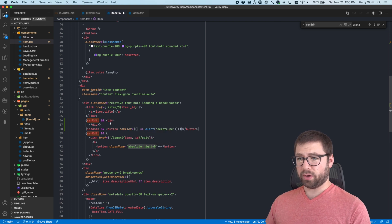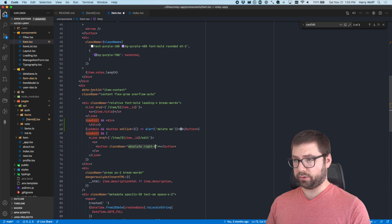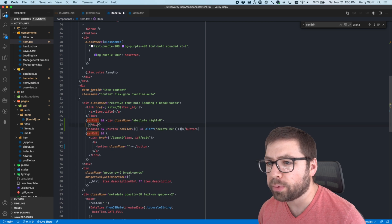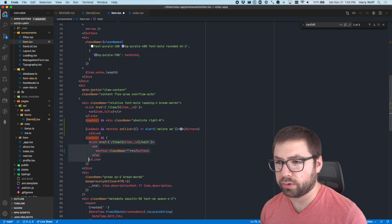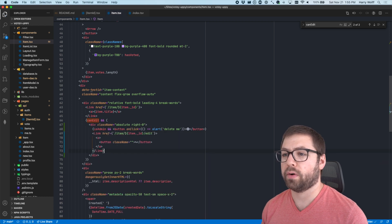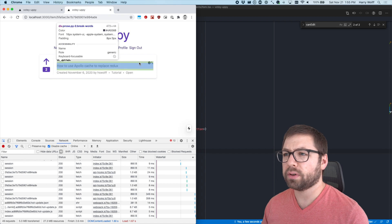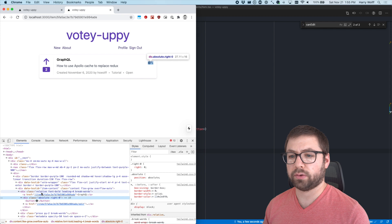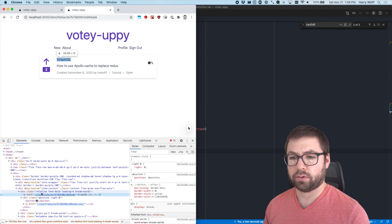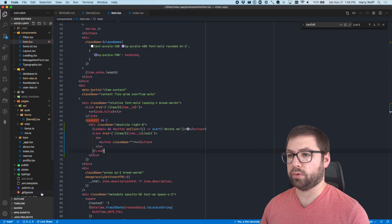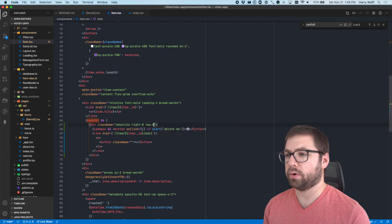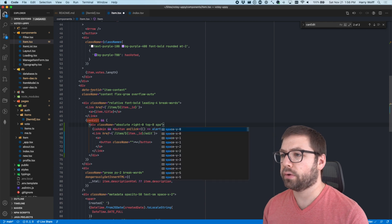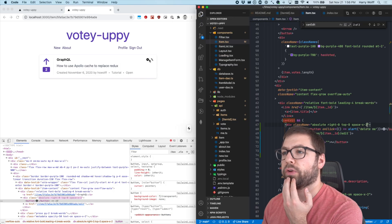So let's move the absolute positioning class onto the container div — the joys of Tailwind. Then open the div, move the link in there and the button in there. Now if I refresh — cool, that's all aligned horribly. Let's debug: this has absolute right zero, and the container is relative. Should we do top zero too? Top zero — boingo — there we go. And then we're going to add a little spacing with space-x-2. Save that — there we go, spaced out. Nice and good.